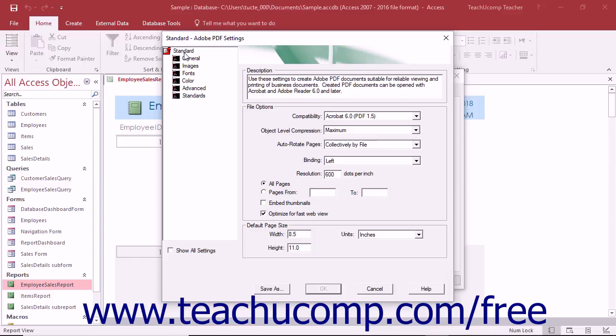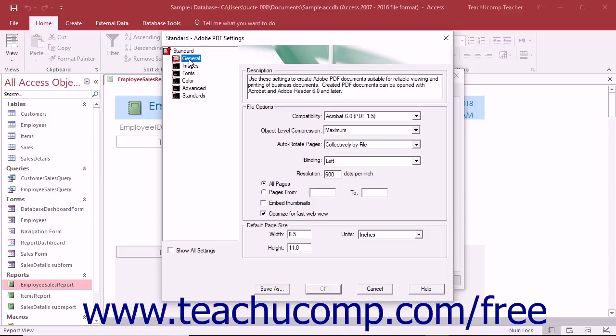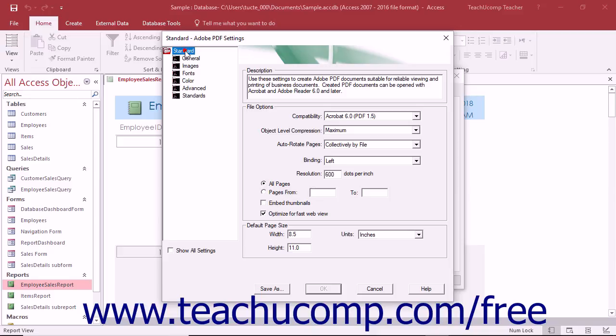The categories you use to modify the individual settings within the preset are listed below it. You can double-click the name of the preset shown in the diagram to collapse and expand its categories.